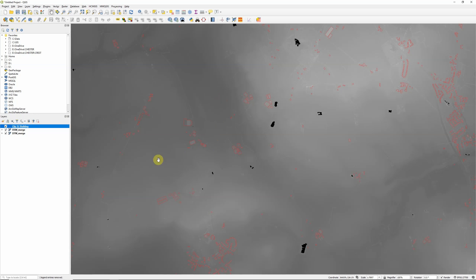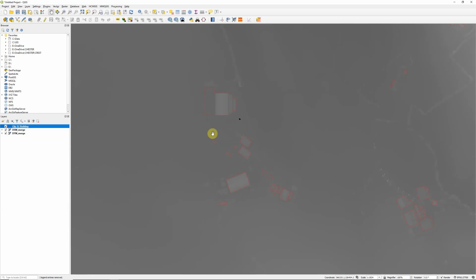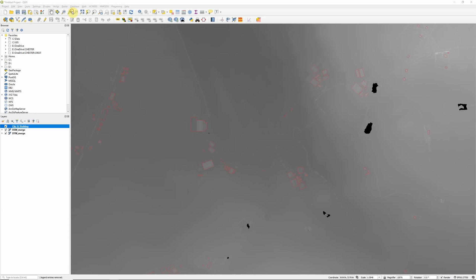So because a DSM and DTM are basically one layer with buildings, trees and other objects (that's our surface model) and one layer in which those objects have been stripped away, if we want to calculate heights essentially what we need to do is calculate the difference between those two layers. We can do that quite easily with the raster calculator up here under the raster menu.